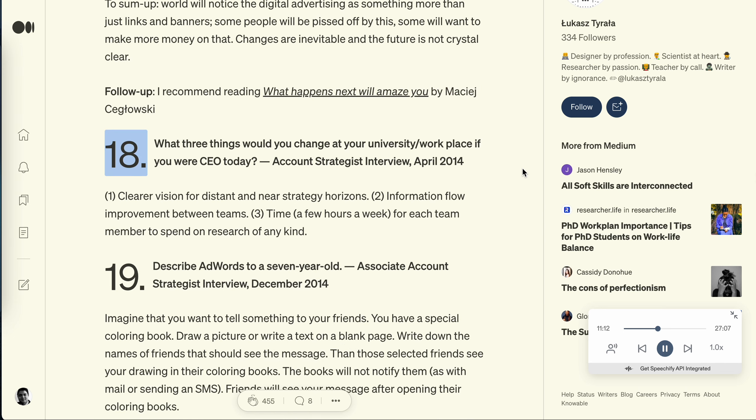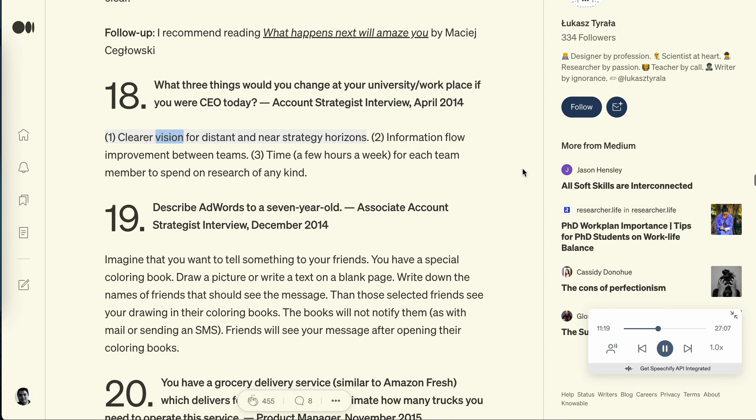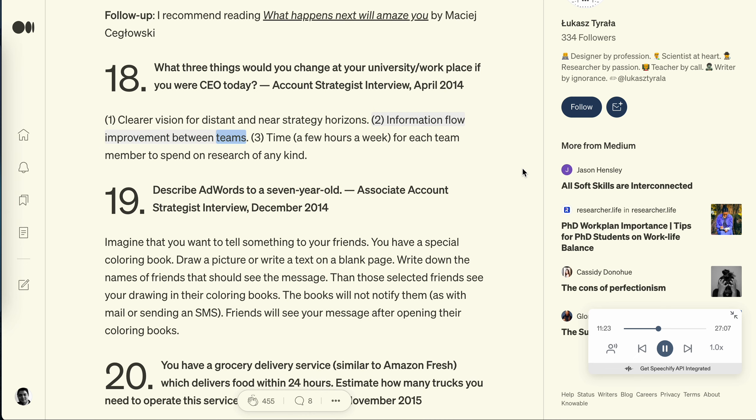Question 18: What three things would you change at your university slash workplace if you were CEO today? Account strategist interview, April 2014. One: clearer vision for distant and near strategy horizons. Two: information flow improvement between teams. Three: time, a few hours a week, for each team member to spend on research of any kind.